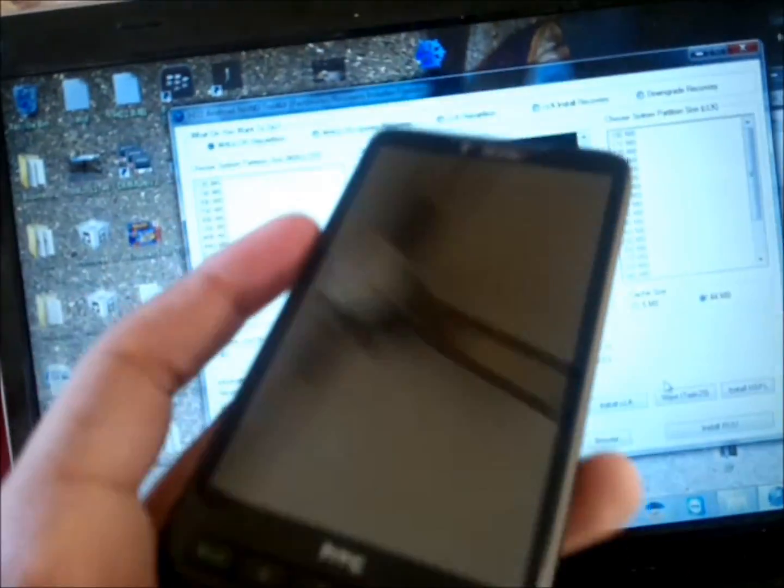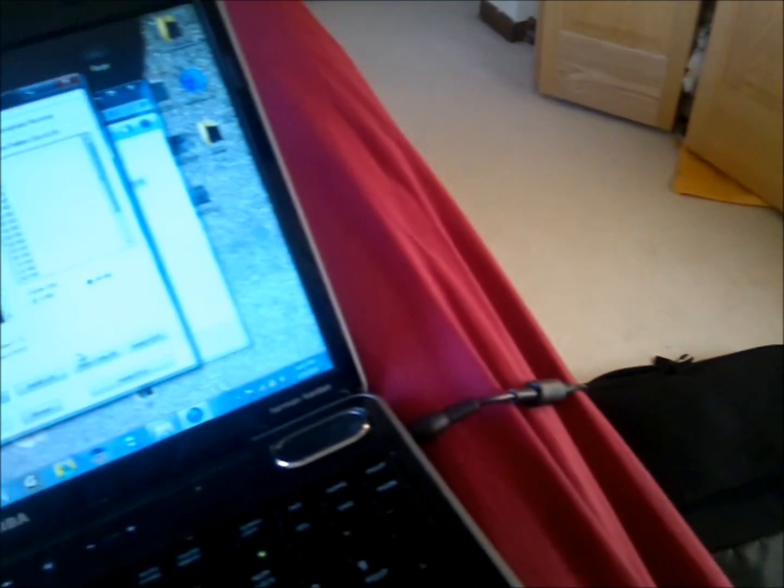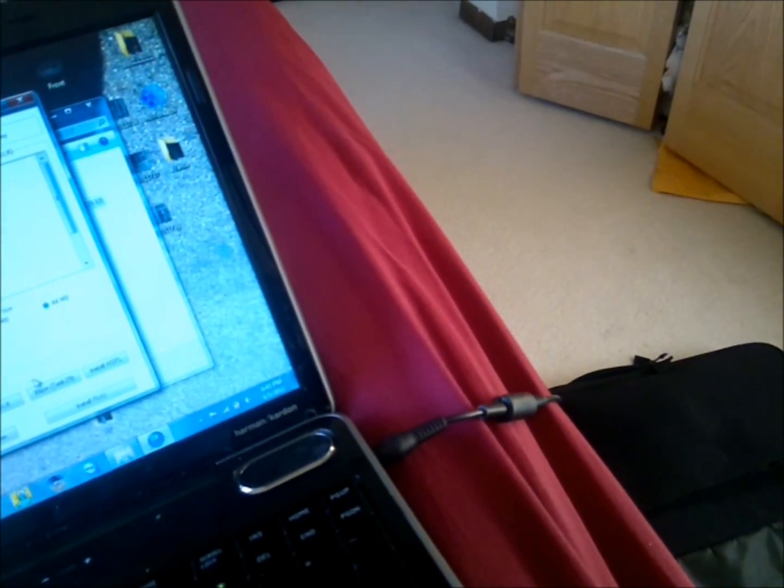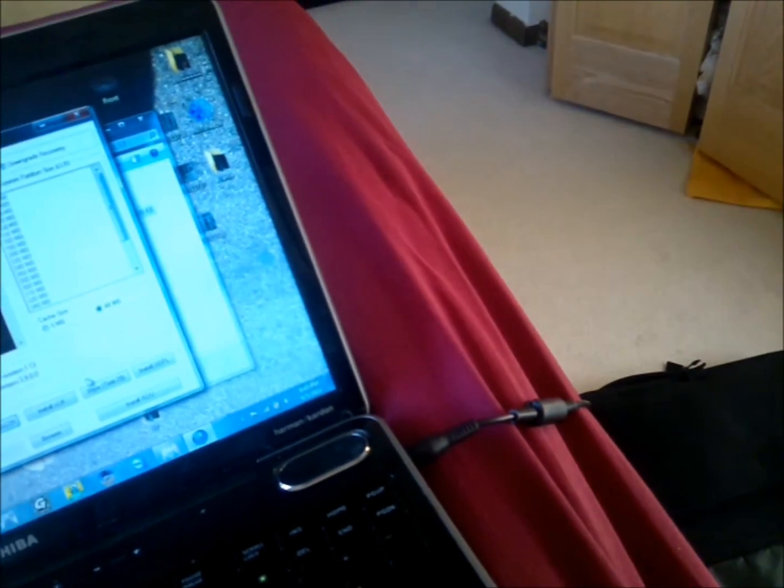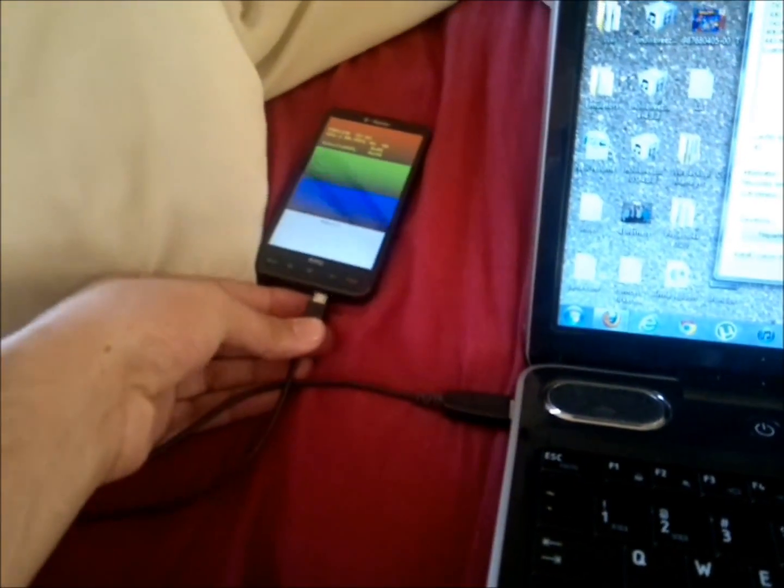Now you're going to put it in bootloader again by holding the volume down and the power button together. I'm doing this with one hand so it's a little bit harder. Plug the cable in.